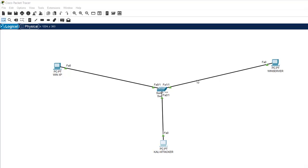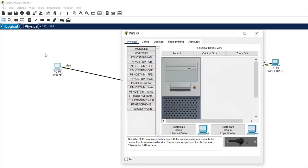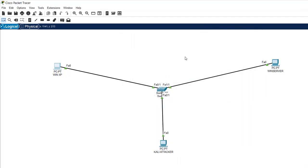Welcome to the lab on MIM (Man-in-the-Middle) attack using ARP Cache Poisoning with the Ettercap tool in Kali. We are going to implement this attack in a network with two machines: Windows XP and Windows Server. They are communicating with each other, and the attacker, also connected to a port in the switch, would be listening passively to the communication between the Windows XP and Windows Server — doing eavesdropping, listening to all communication between them.